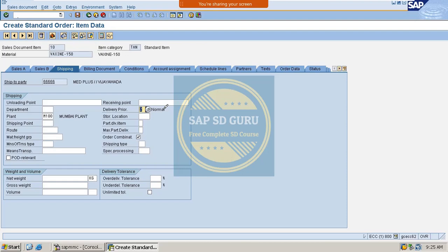First of all, you have to go through the basics — where exactly you maintain the delivery priority and from where it is getting copied. That is the key to analyzing any issue. As we know, the delivery priority is coming from the customer master and in the rush order it is coming correctly, but in the standard order it is different. So now let us start tracing the issue.